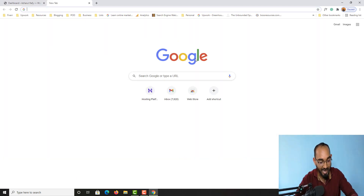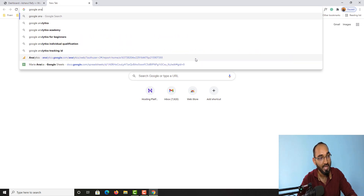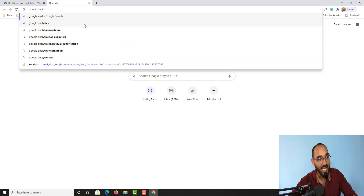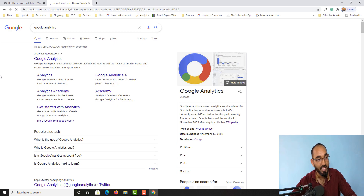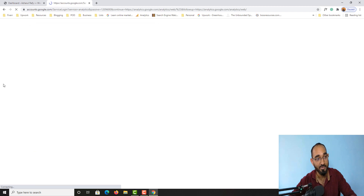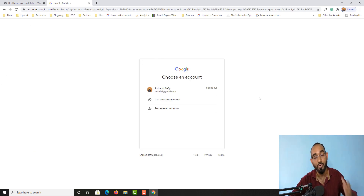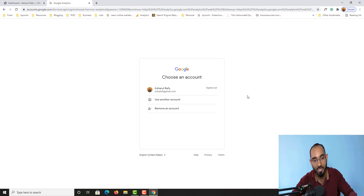Let me take you to a new window. I'm going to search for Google Analytics — here it is. If I click here you are going to find the first link: analytics.google.com. We have to click here and it is going to take you to your Google login page where you have to sign in using your Gmail account.